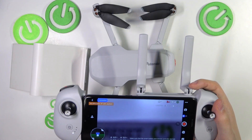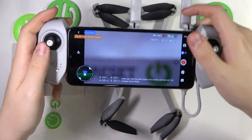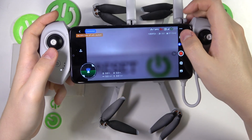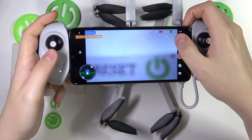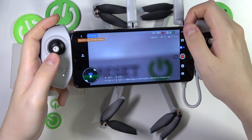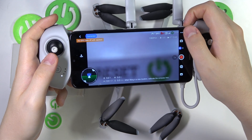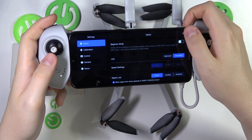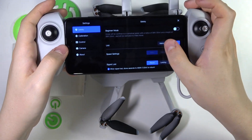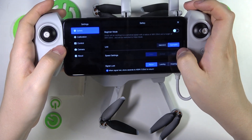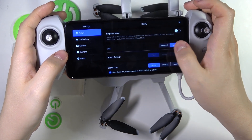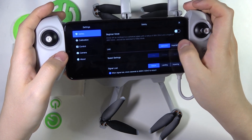So to start, open the camera view of the Potensic Pro app, then launch settings by tapping the three dots on the top right corner of the display. Then select the safety section and here you can switch the units between imperial feet or metric meters, as you can see.